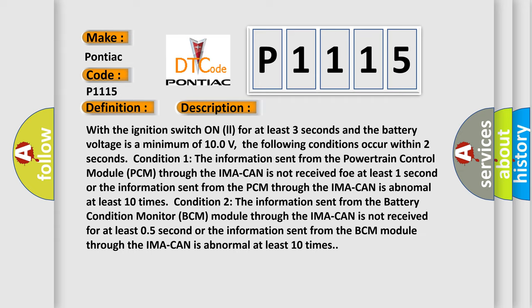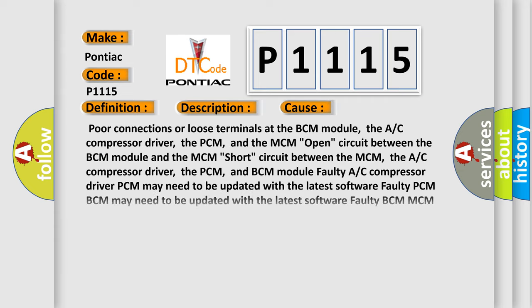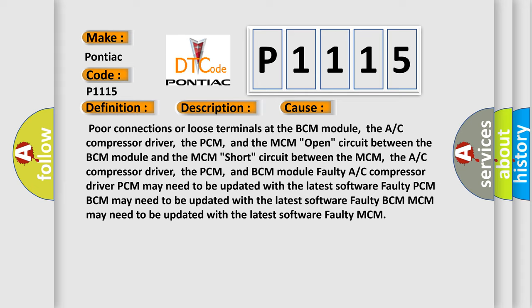This diagnostic error occurs most often in these cases: poor connections or loose terminals at the BCM module, the A/C compressor driver, the PCM, and the MCM. Open circuit between the BCM module and the MCM. Short circuit between the MCM, the A/C compressor driver, the PCM, and BCM module.